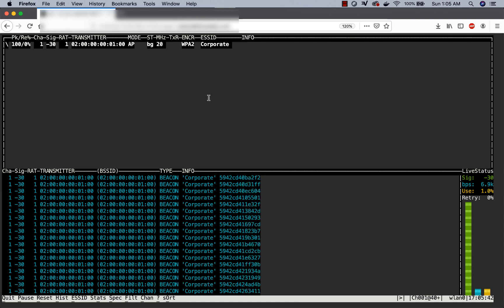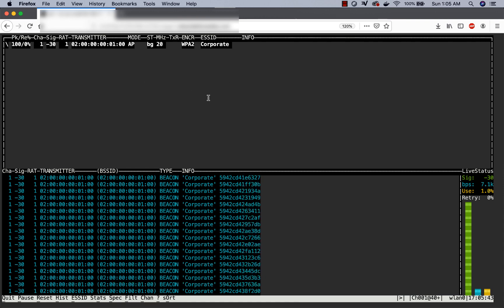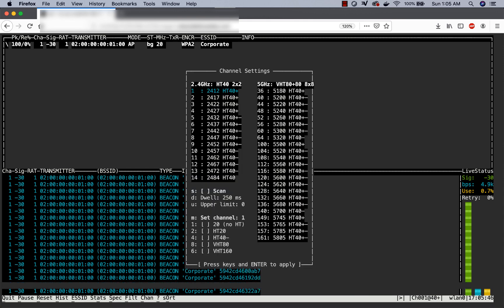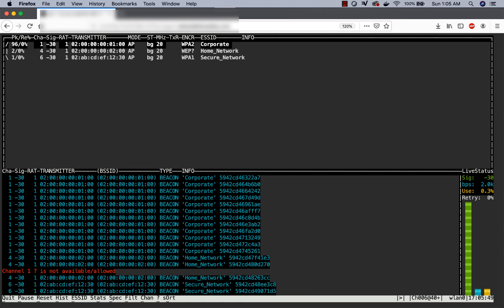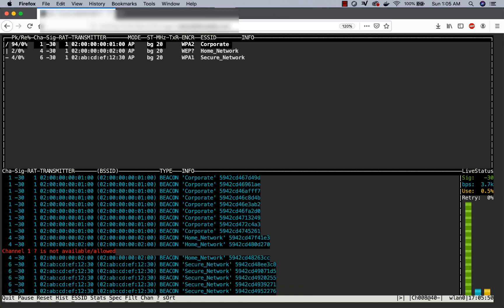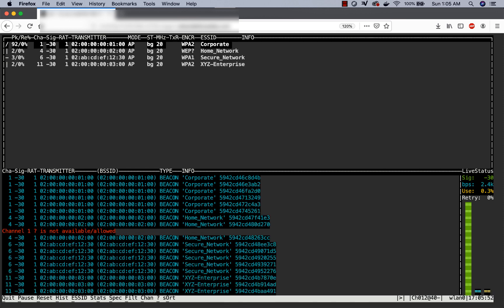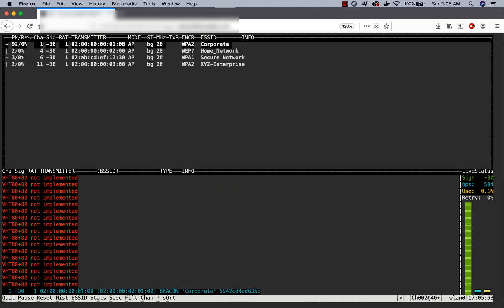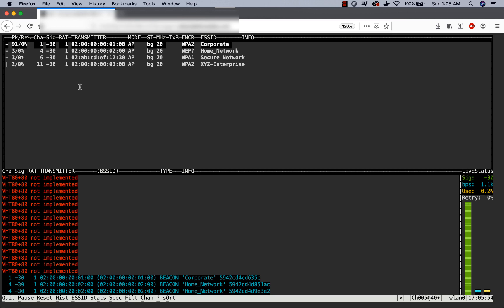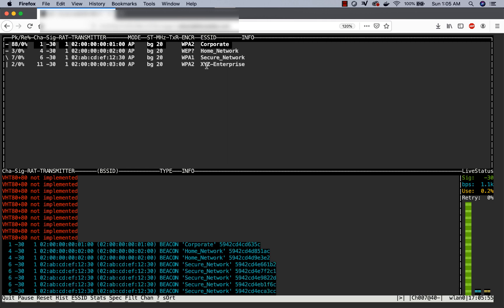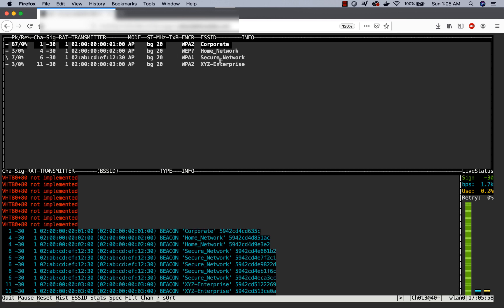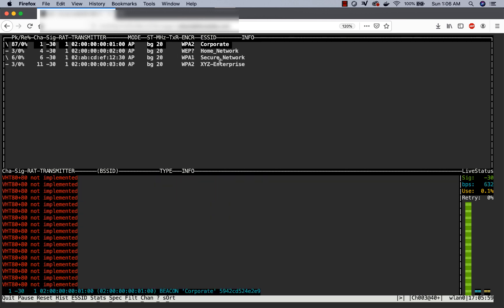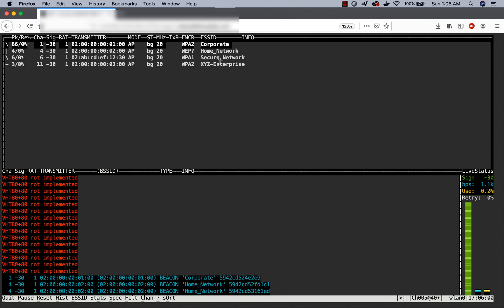Currently, it's not channel hopping. We can make it hop channels by selecting the C option, selecting scan, hitting enter. Now it will automatically scan channels as well. You can clearly see that we are able to find many more access points.